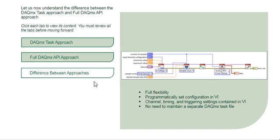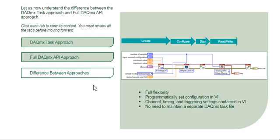The DAQmx API programming flow starts with creating a DAQmx task, configuring the task, starting the task, reading or writing data, and finally, clearing the task.